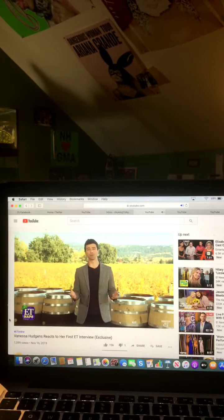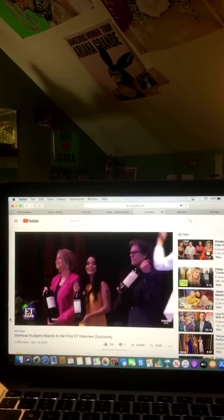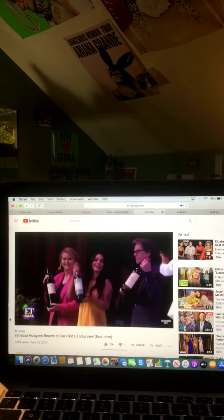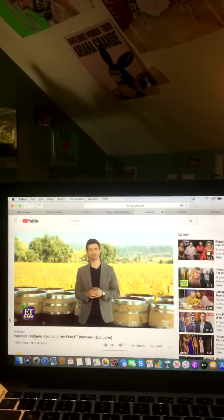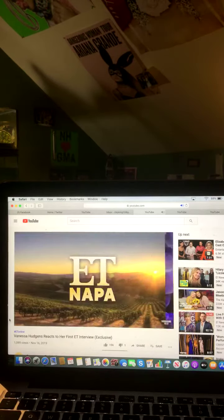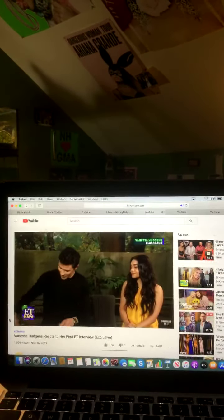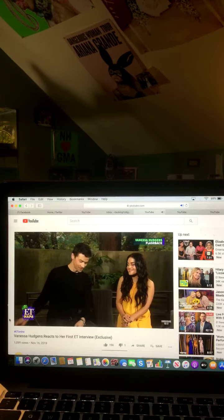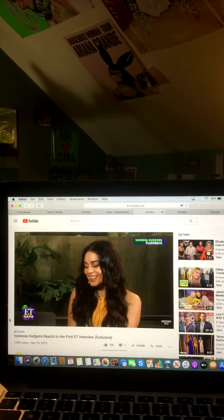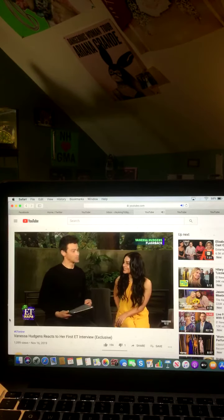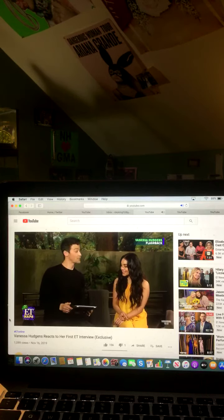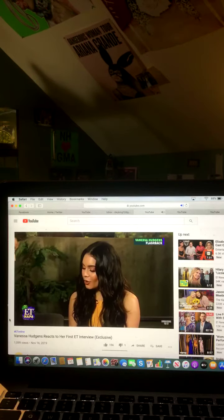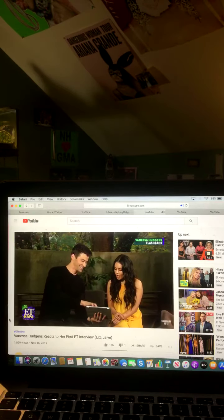The Napa Valley Film Festival, Vanessa Hudgens was honored with the Visionary Award, but of course ET was with Vanessa way before that. I'm going to do a little ET flashback with you. I have a clip here. Oh, I love a flashback. And this is from 2004, your very first ET interview. Take a look at this. Oh my God.